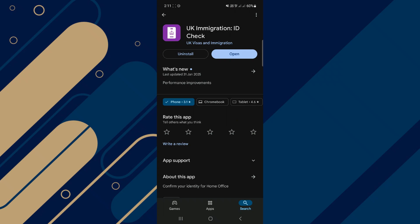So, in order to use the UK Immigration ID Check app, you have to follow these steps. Ensuring your device meets the requirements will save you time and frustration during your application process. And that's it. You are done.